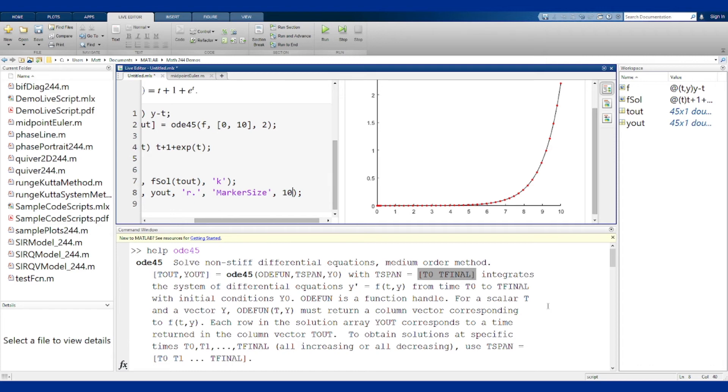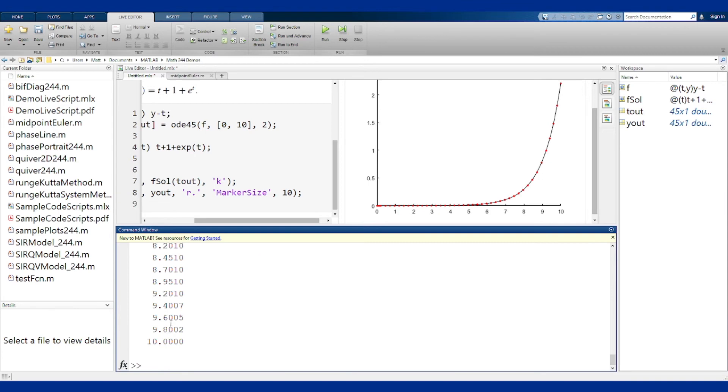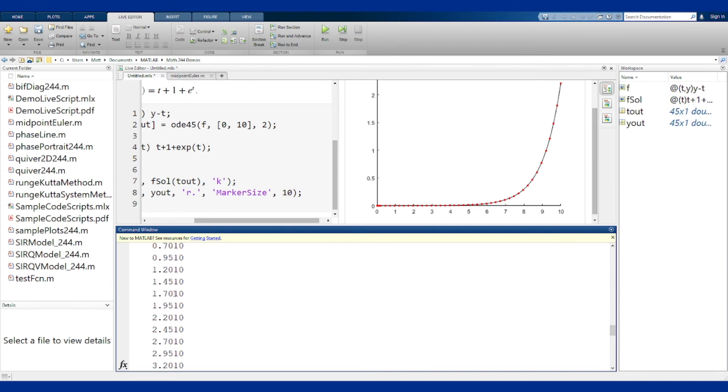To be more particular, if I look at the actual tout variable in the command window here. After a while they're about spaced by 0.2, 0.25 here, 0.2 up here, 0.25 here. So it's sort of alternating between 0.2 and 0.25 for a while. At the beginning we've got a whole bunch of points right near zero.